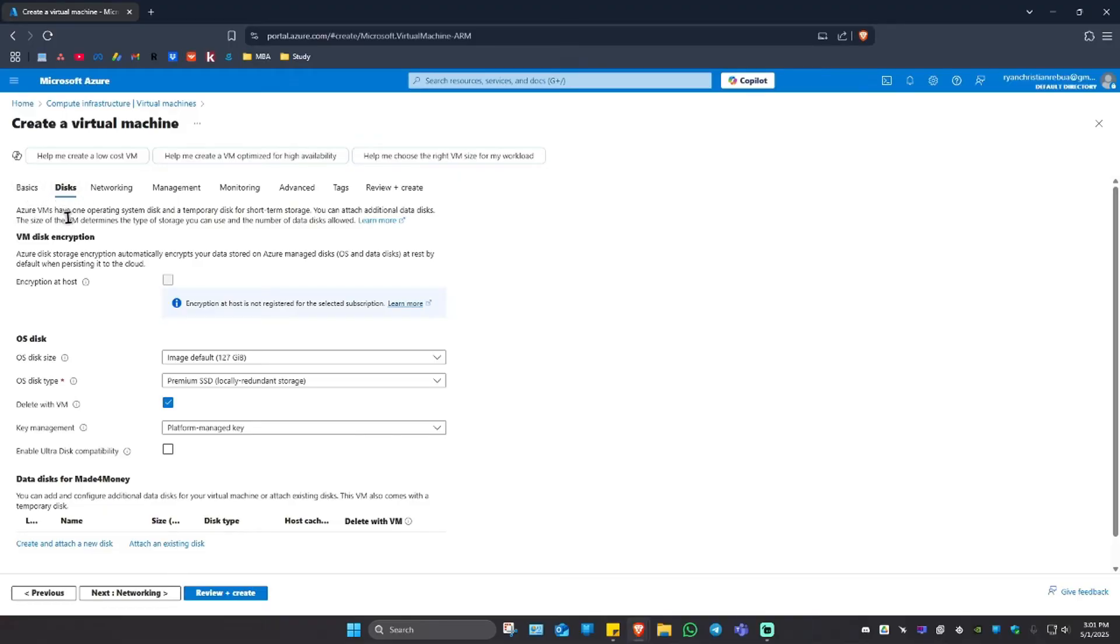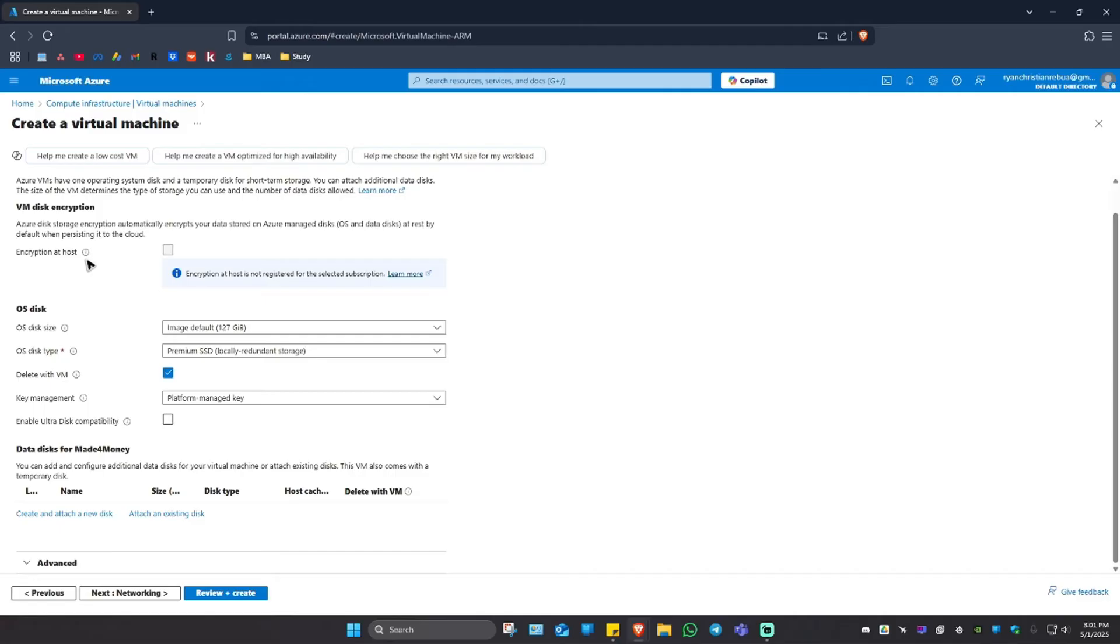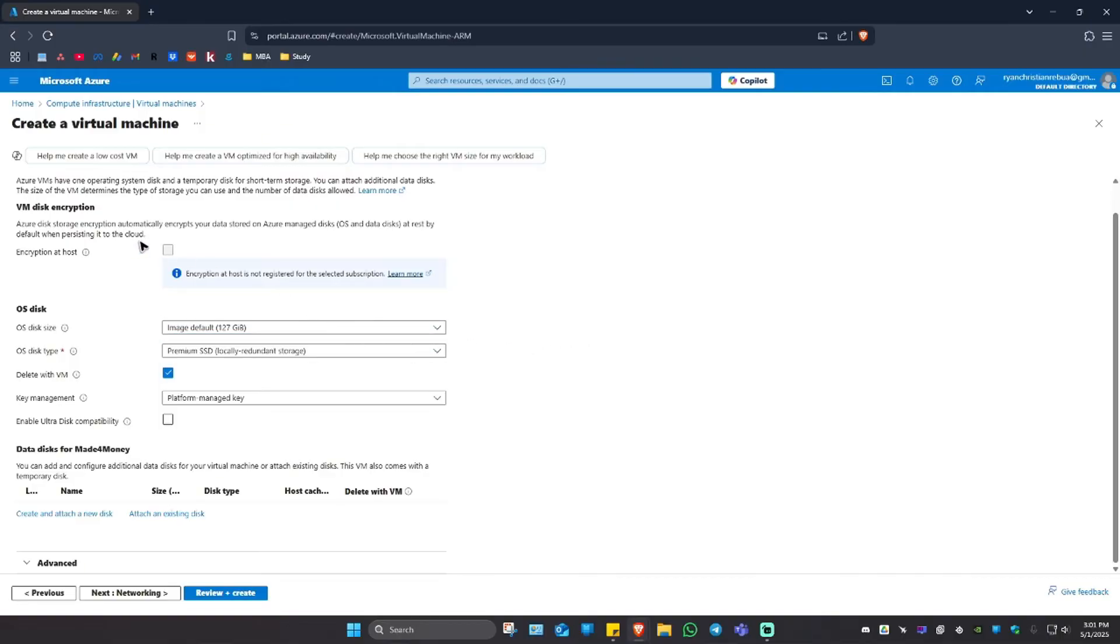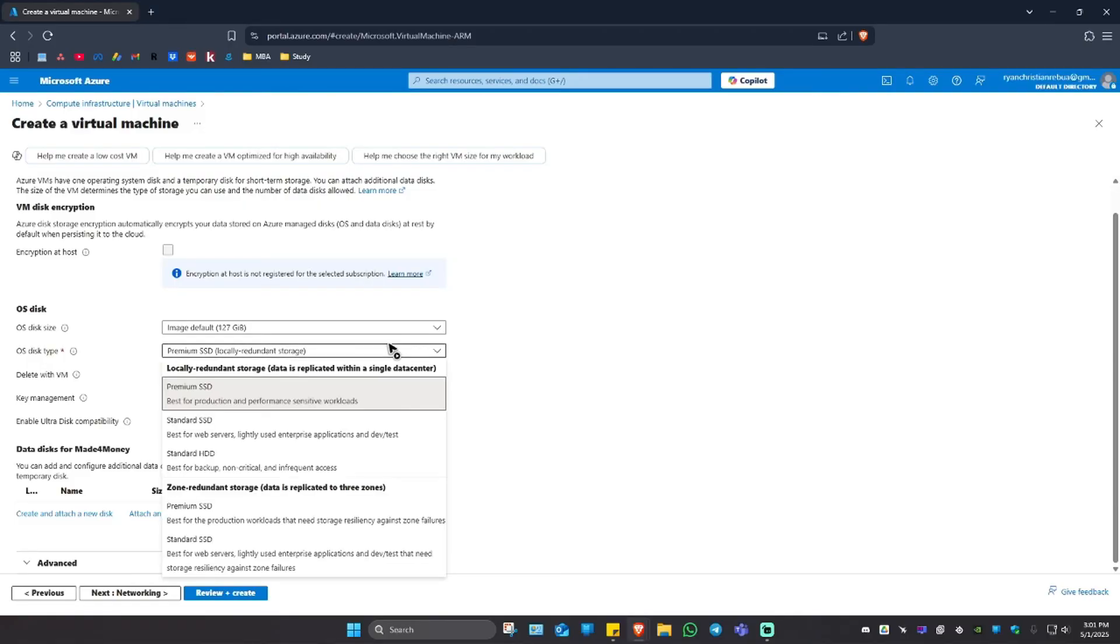In here, just scroll down. If you want to encrypt it, go ahead and tick the tick box. If not, just leave it. OS disk size right here could be image default is 127GB. You can go ahead and amp it up up to two terabytes. I'm just going to leave it to default as this is just an example. Now disk type right here, premium SSD. We have standard, standard HDD.